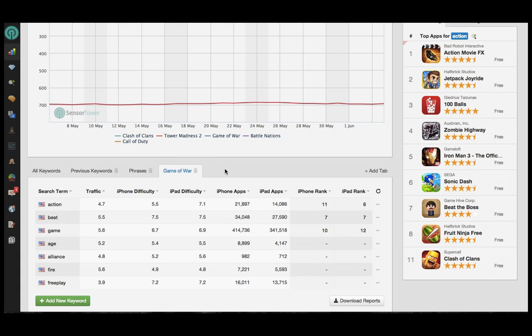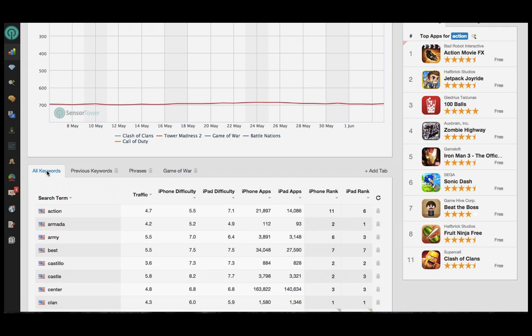We discussed three things to consider when choosing new keywords, and those were relevance, difficulty, and traffic. Relevance involves a human component, so you'll have to use your best judgment on what terms make sense in conjunction with your app.